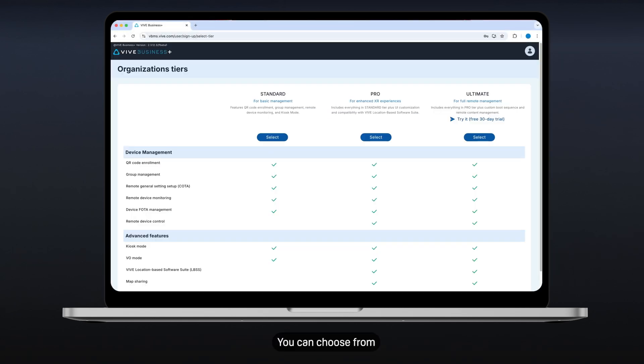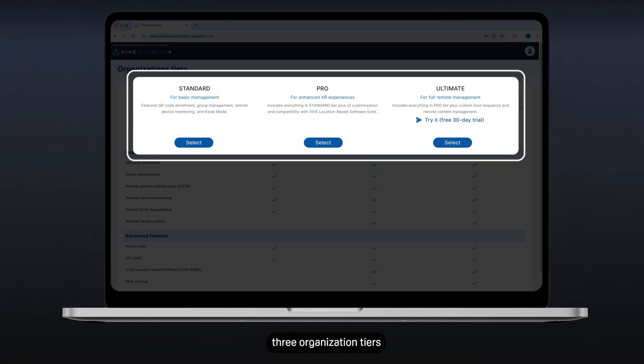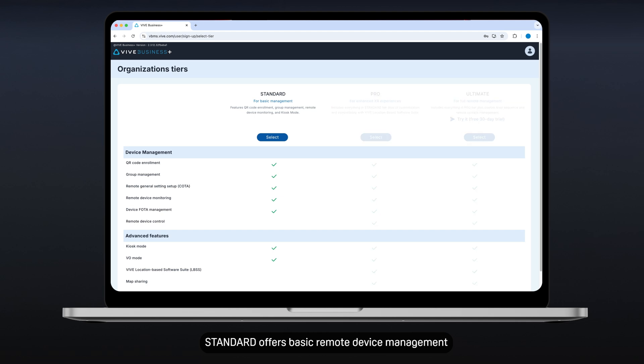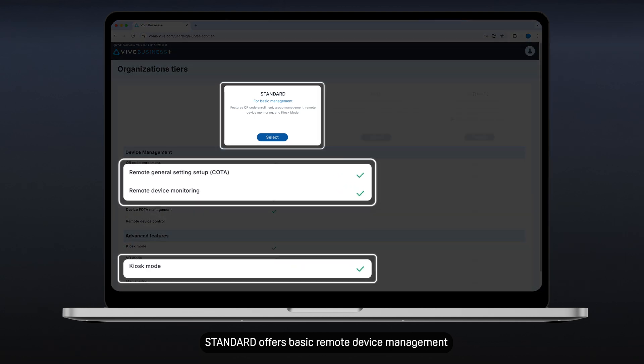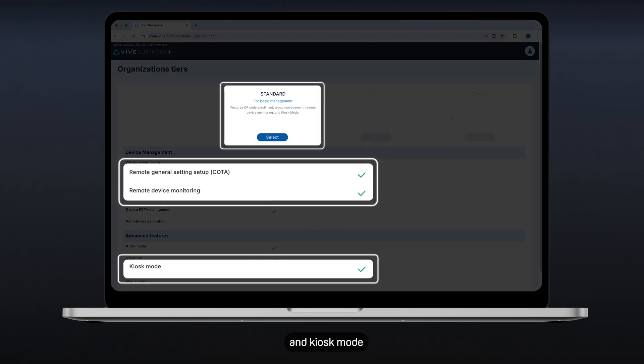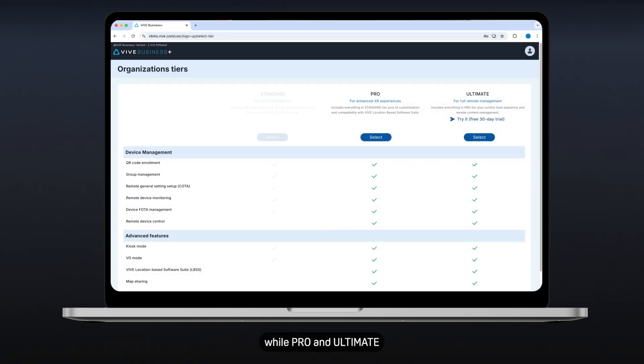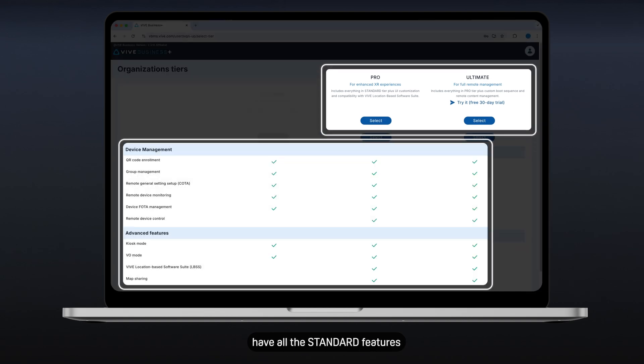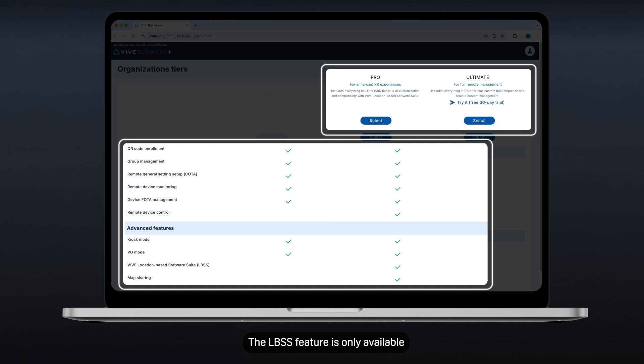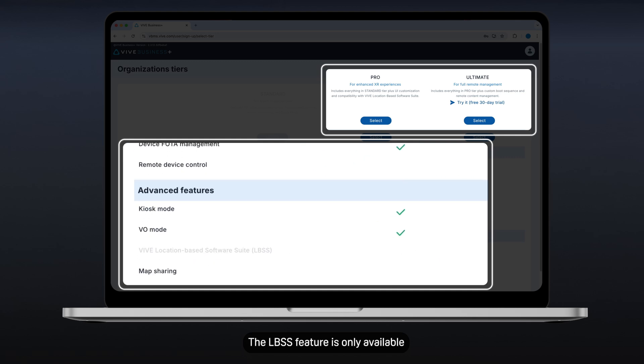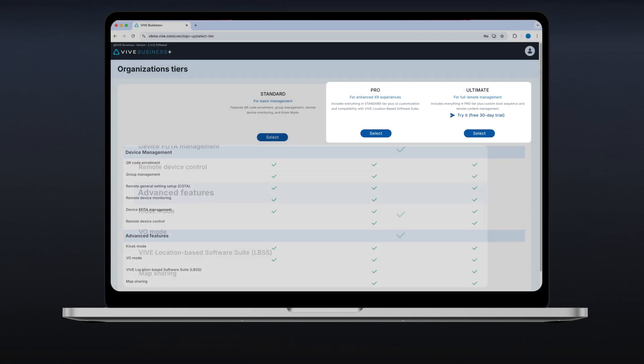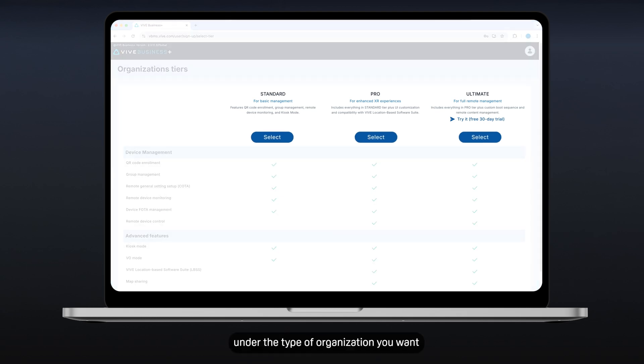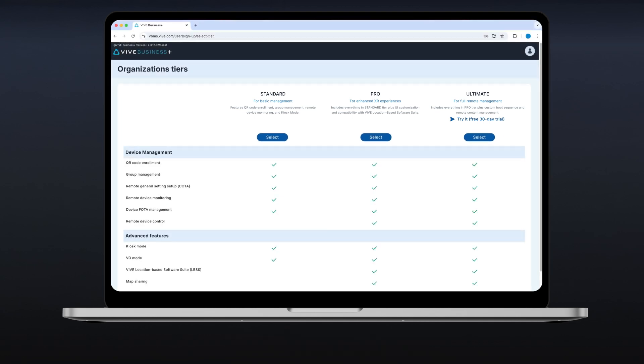You can choose from three organization tiers – Standard, Pro, or Ultimate. Standard offers basic remote device management and kiosk mode, while Pro and Ultimate have all the standard features plus additional advanced device management features. The LBSS feature is only available in the Pro and Ultimate tiers. Check the available features for each, then click Select under the type of organization you want.